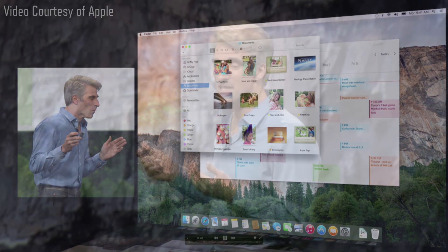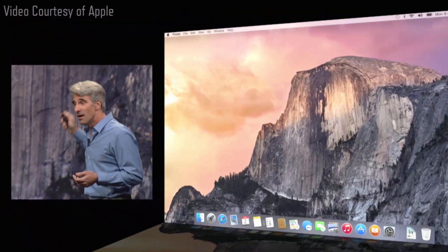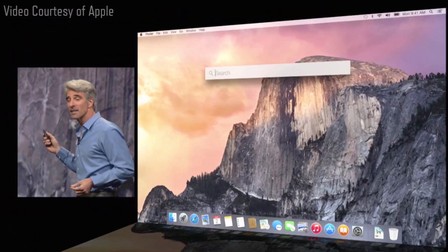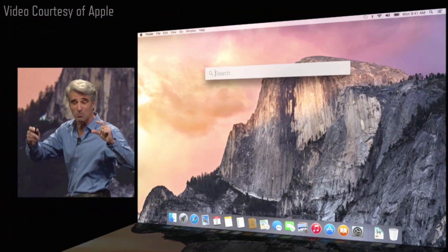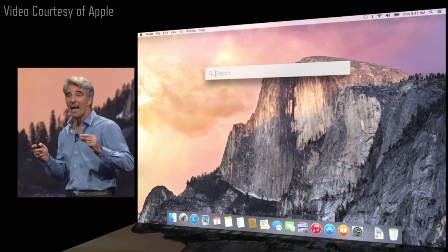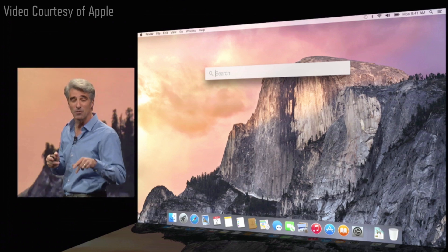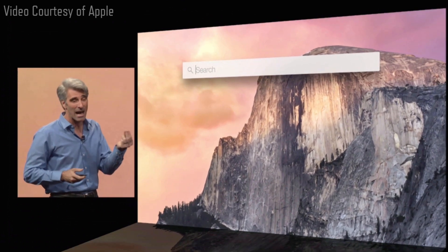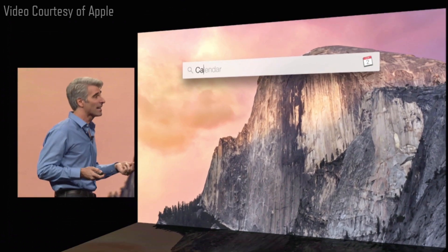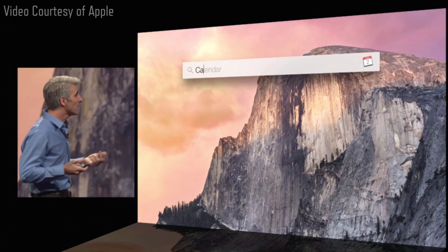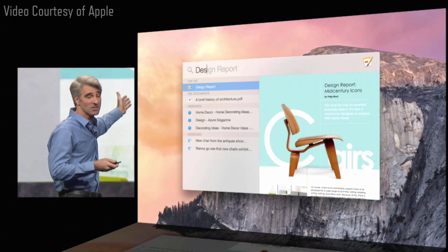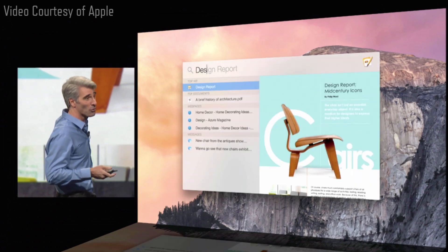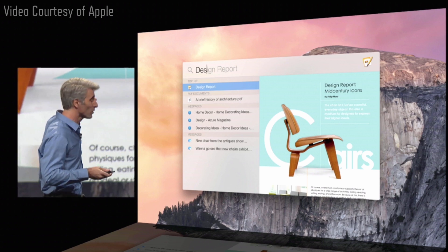Yosemite has a great new interface. When you click on the magnifying glass up in the toolbar, you get a big field right in the middle of the display. And if you just type a few characters, you can launch an app, just like that. Or type the name of a document, and you get great search results and an inline preview. It's really awesome.